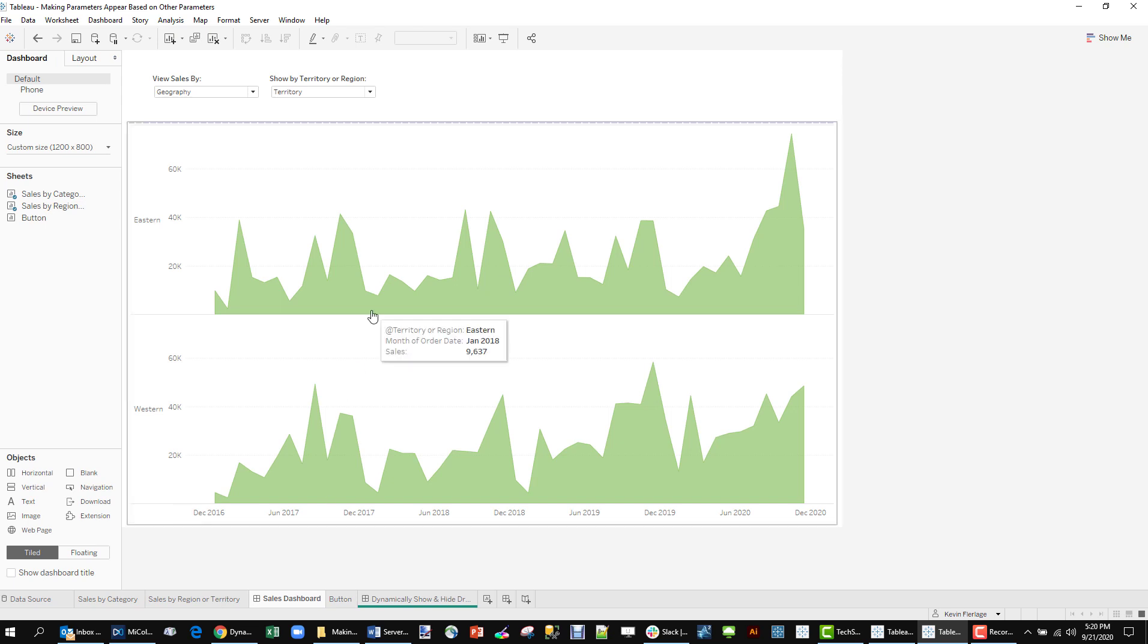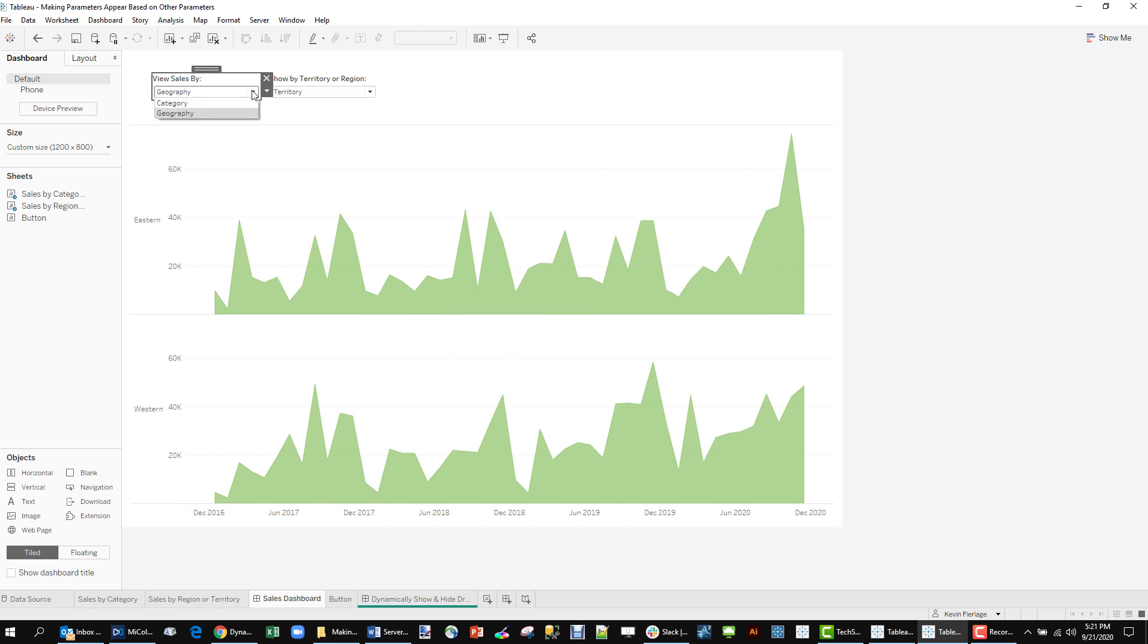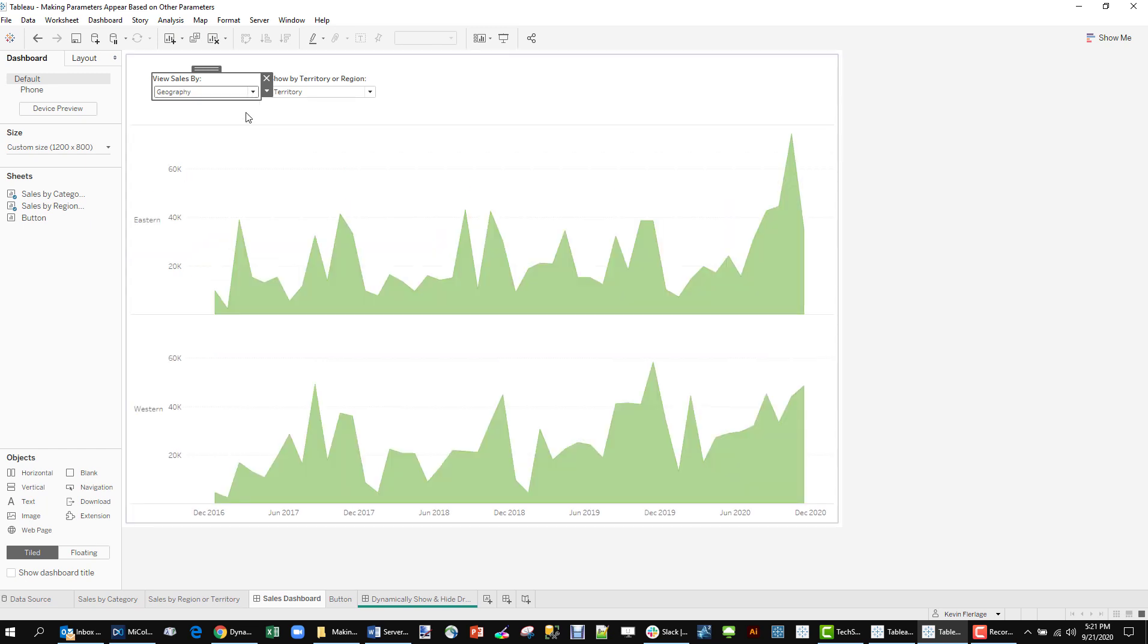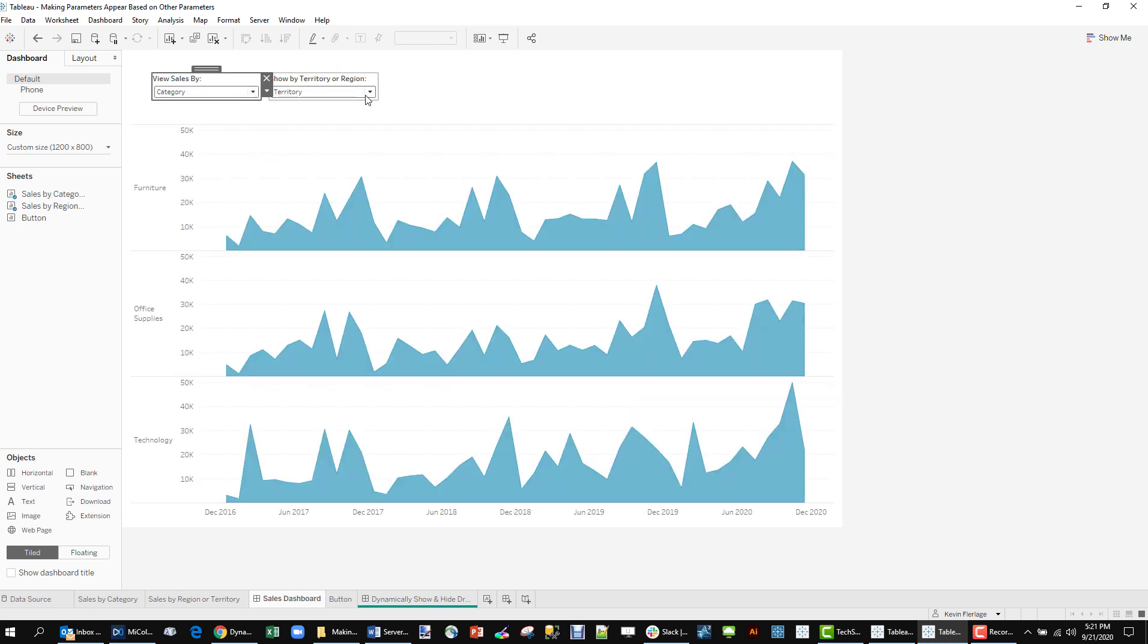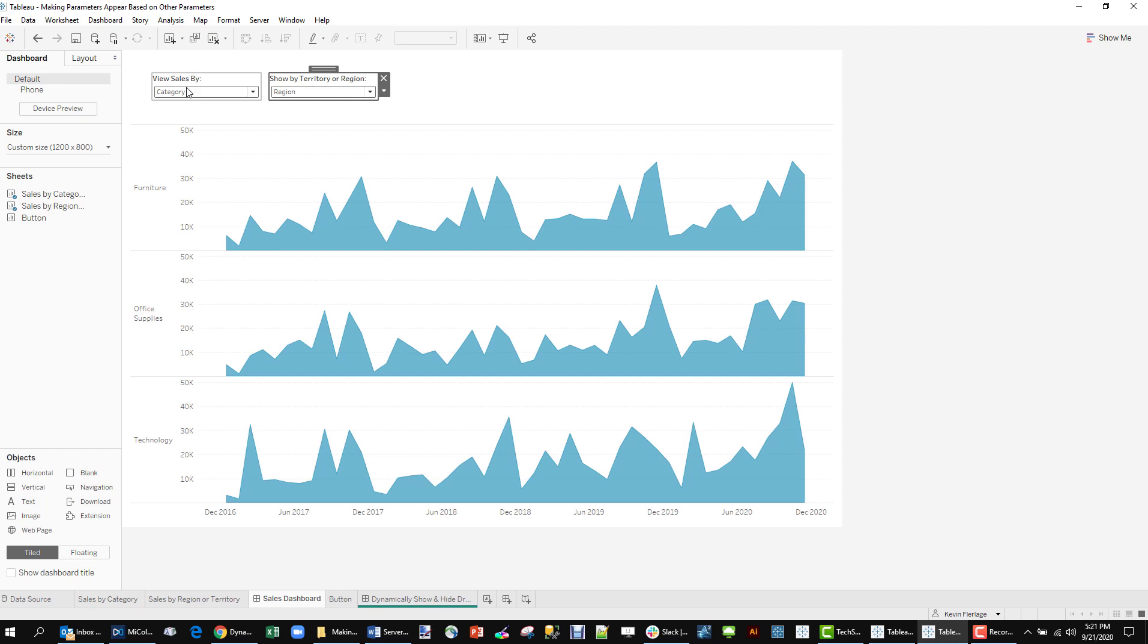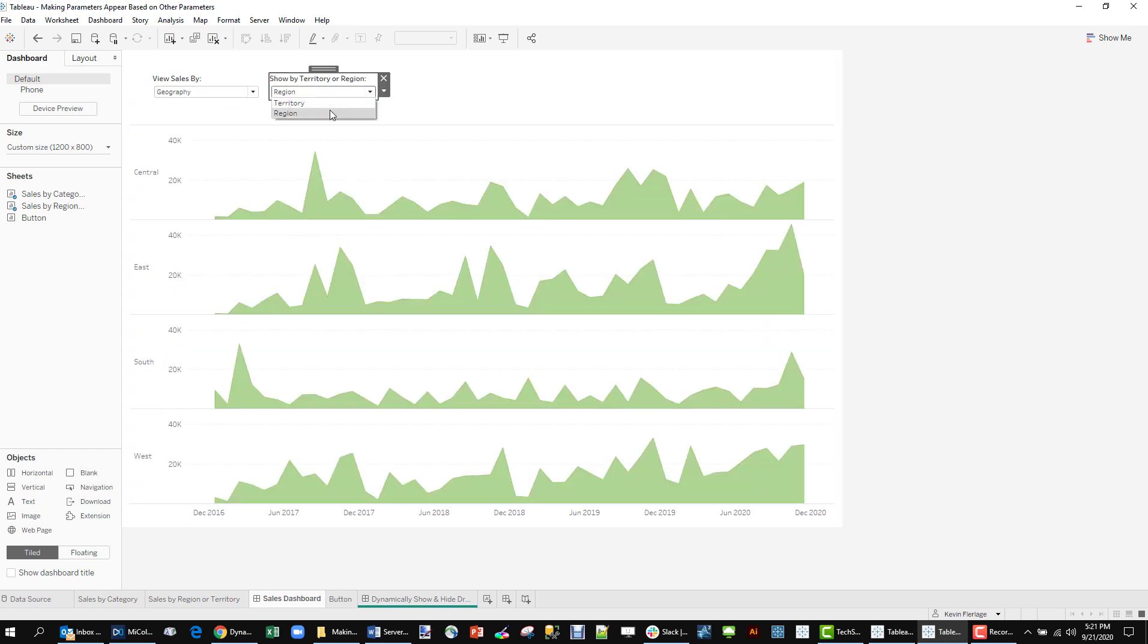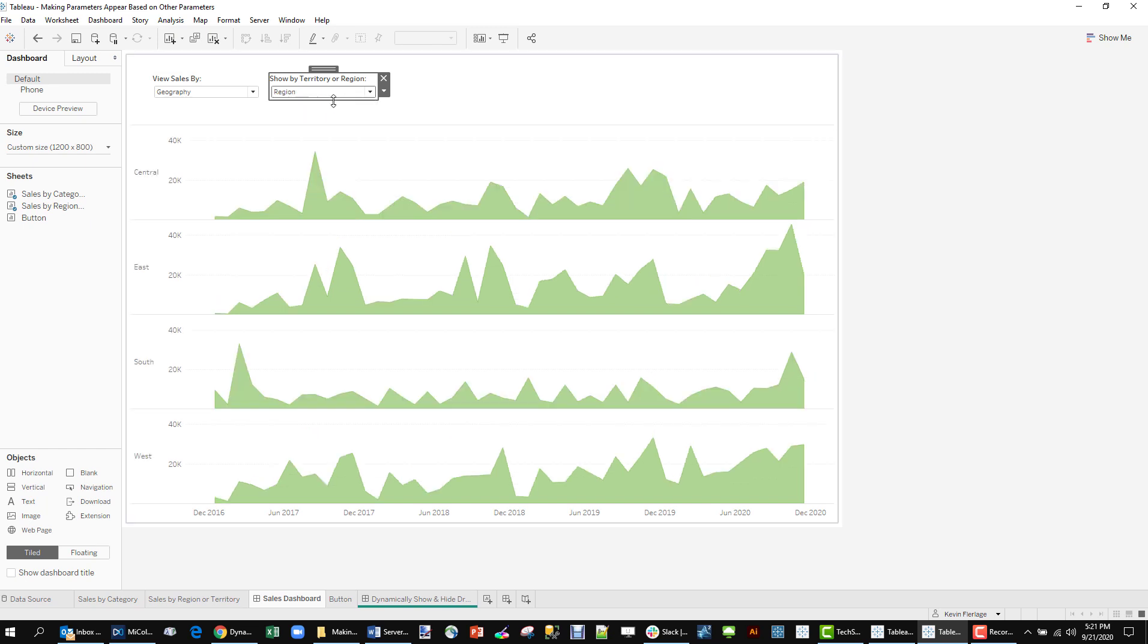Now if I had a normal sales dashboard I would show both of these parameters here. We got the one for the sheet swap category and geography, but we have this thing sitting here too. So if I have category selected and I pick this parameter value for region or territory it does absolutely nothing. That's because we're looking at category over here. It only works when we're working with this particular sheet.